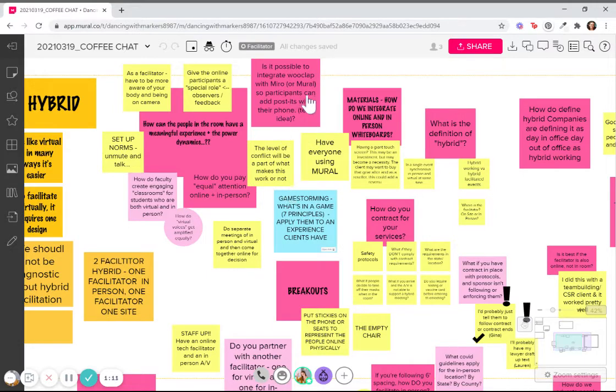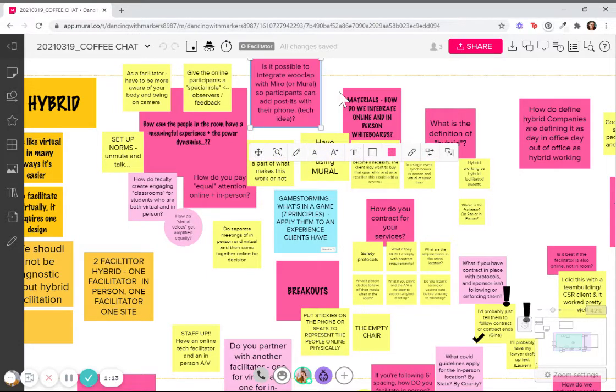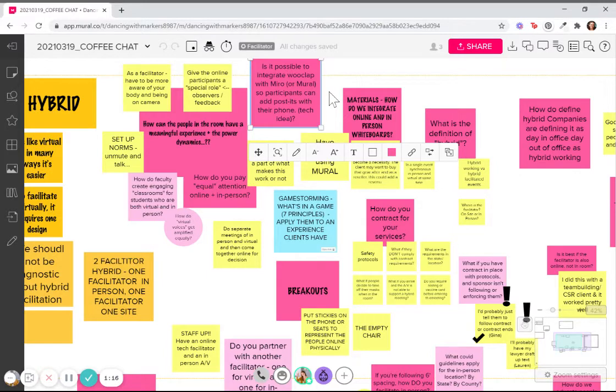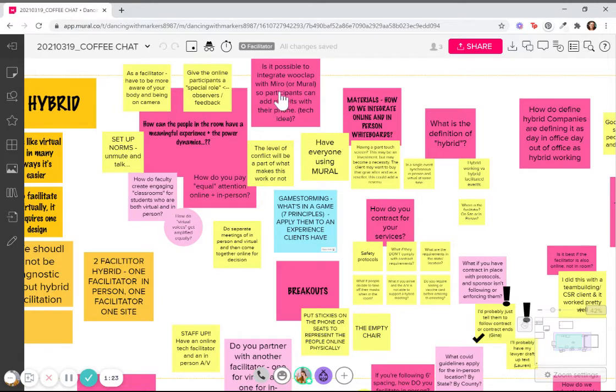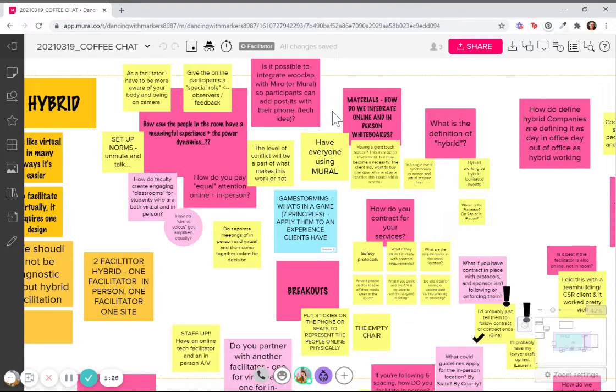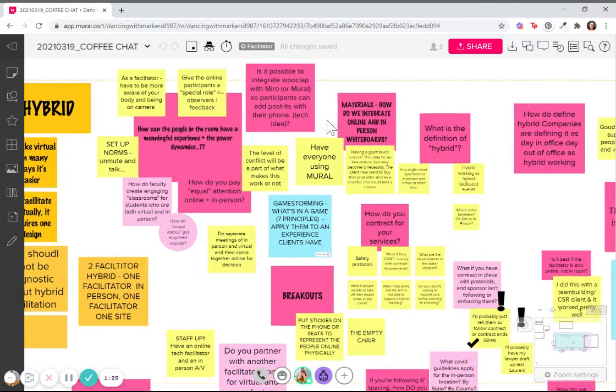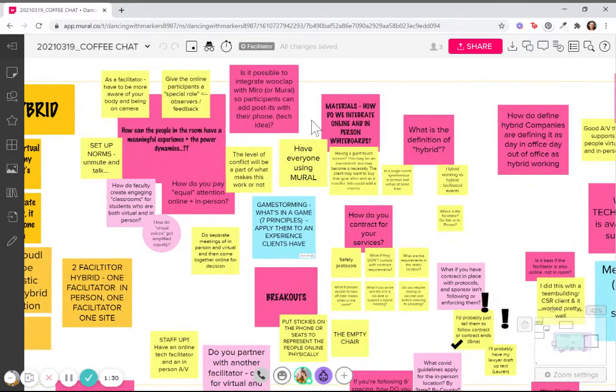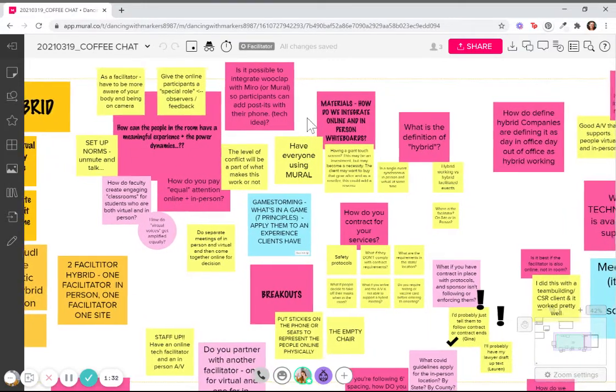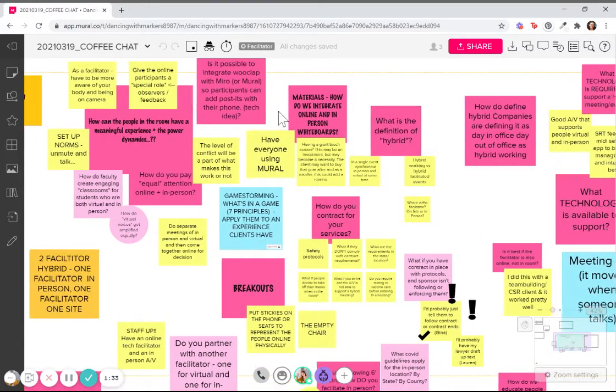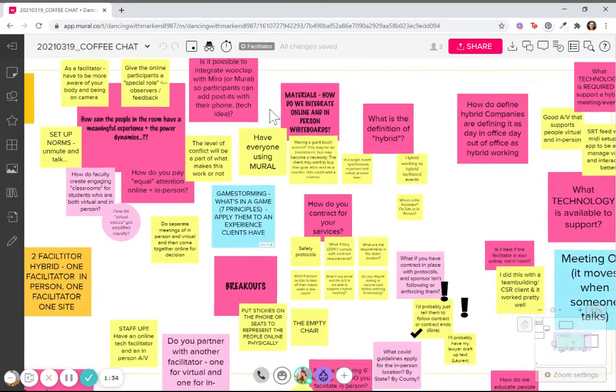For example, Miro, I know, has a way for you to take pictures of live sticky notes. So maybe in the room, you take pictures of the live sticky notes, and then it will automatically transcribe those into Miro post-its, which may be a really nice solution to working off of one board, but enabling the people in person to do things on their board.